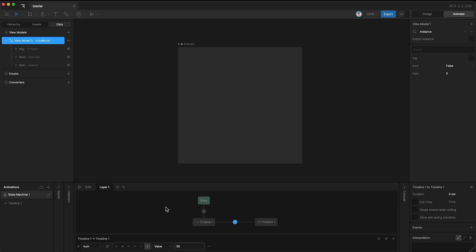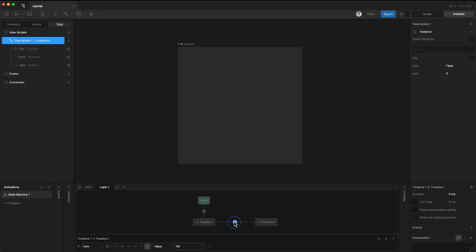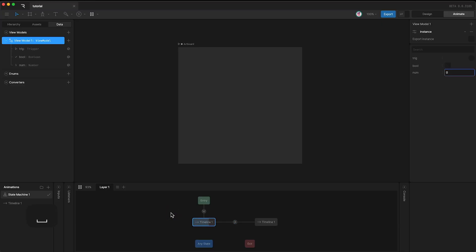We can now set single conditions for our state machine transitions. But how about AND or OR conditions, like in programming? Well, you can do this in Rive as well. You can set multiple conditions on the same transition, like this. The number needs to be more than 50, AND the boolean needs to be true. So when I press play, we only transition when both of these conditions are met. This is the same as using the AND operator in programming.